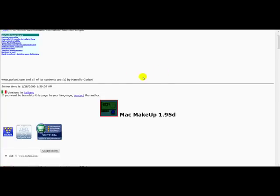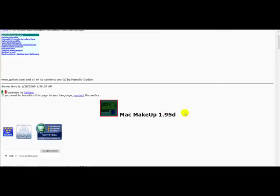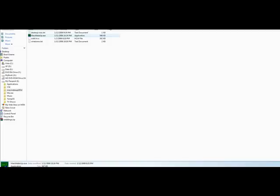Go ahead and go to this link that I'll provide in the show notes. Download this program, MAC Makeup, version 1.95. I already have it downloaded, so let's jump over to that directory.